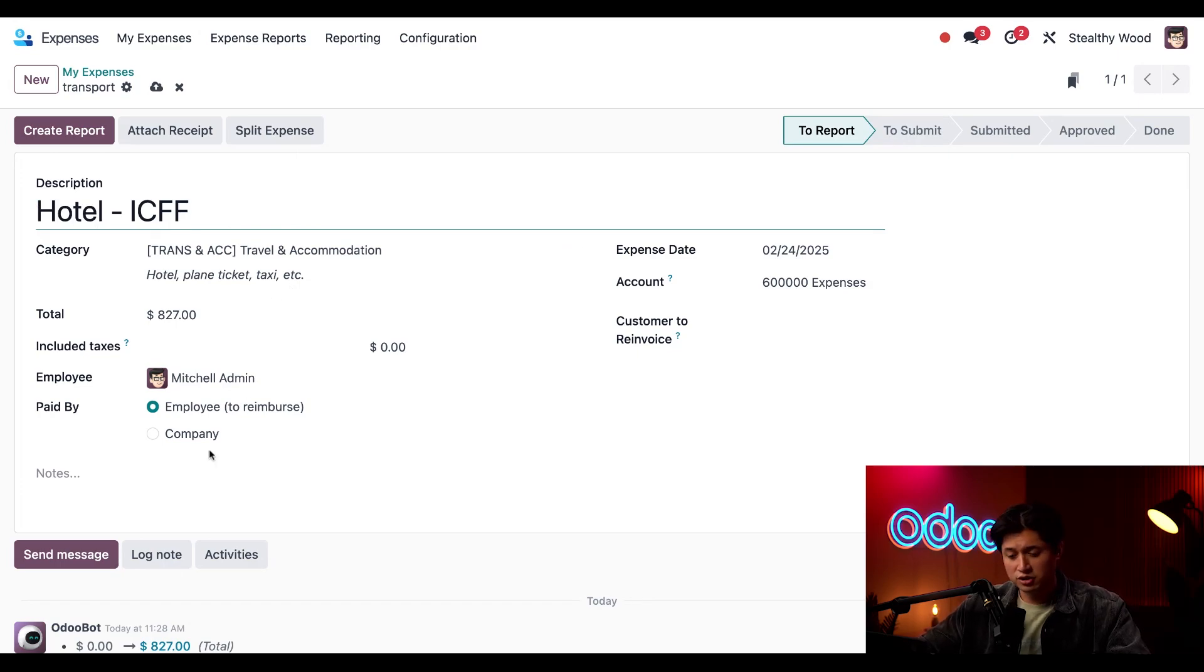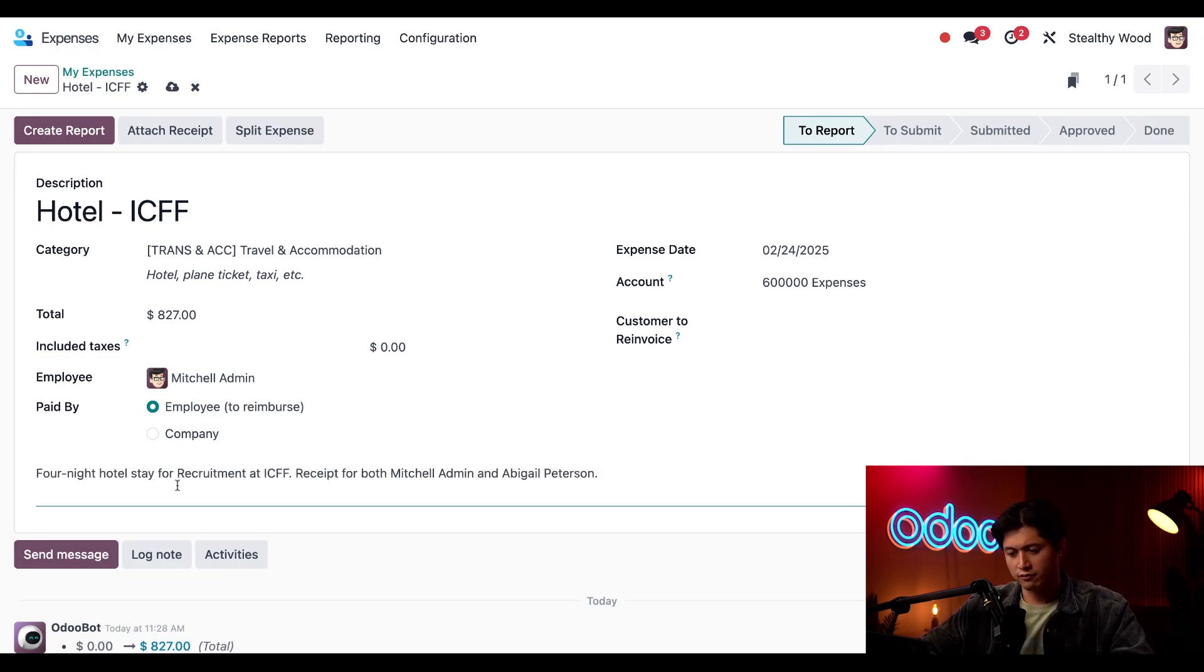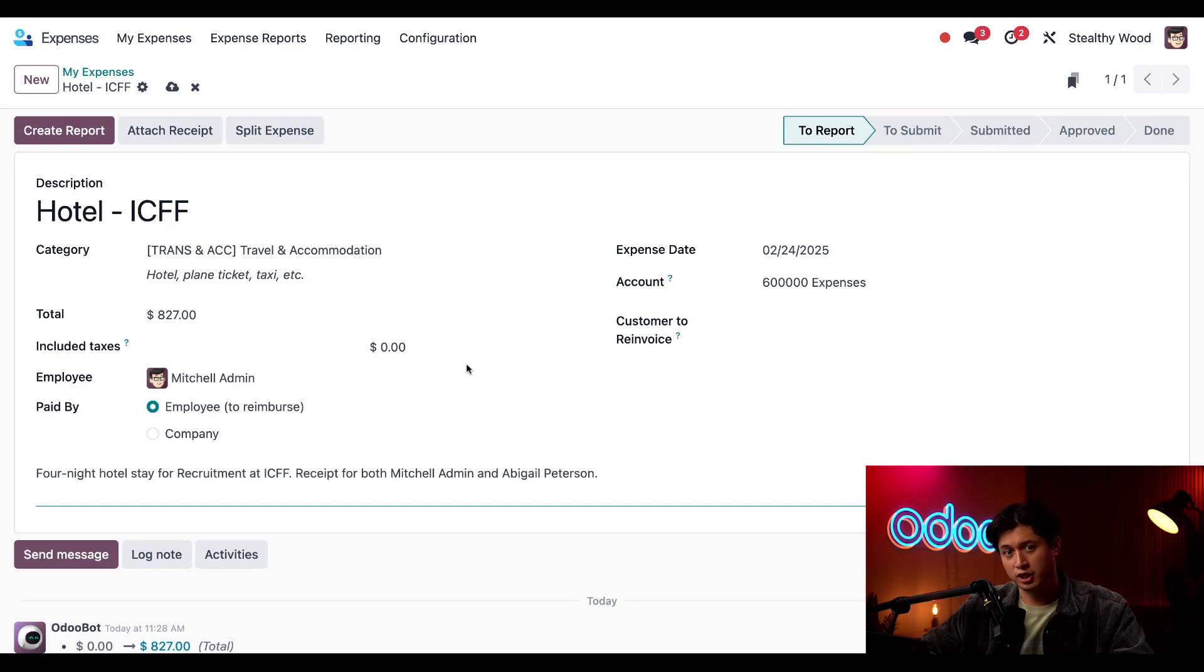And I'll also add a short note right here for what this receipt is for. It's for a four-night stay for both me Mitchell admin as well as Abigail.